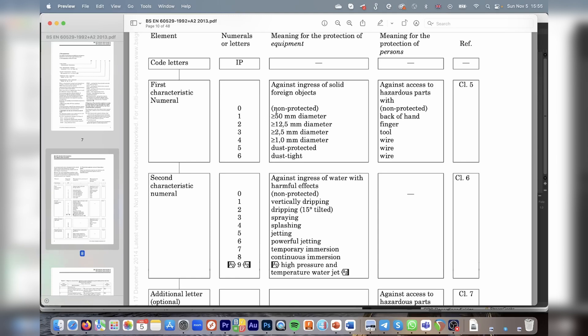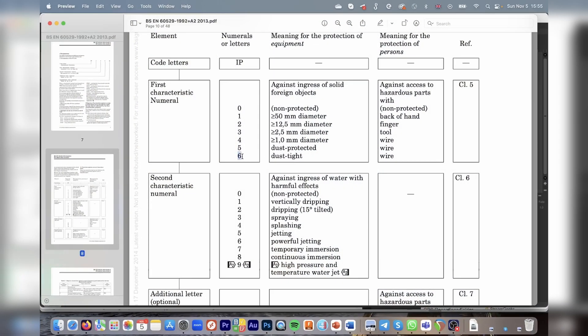The ingress protection of level three means that objects no less than two and a half millimeters are permitted to enter the enclosure. If the ingress protection has a numeral higher than five, this testing must be performed inside a so-called dust chamber, which will have dust particles blowing all around the enclosure for a continuous period of time. At the end of the test, you inspect the enclosure inside and see if any particles entered. The highest ingress protection against foreign objects is IP level six, which means it's dust tight.